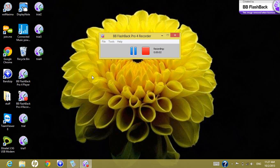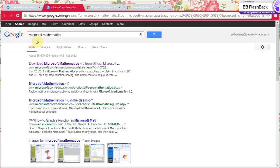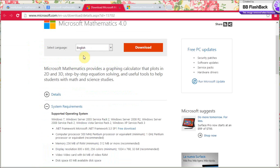Hello everyone, today we will be giving you a short introduction on Microsoft Mathematics. The first thing you have to do is get your system ready. Go to your web browser and in Google you can write 'Microsoft Mathematics'. The first thing that will appear is a download page for Microsoft Mathematics. Go to this page and you can download it in English from there.